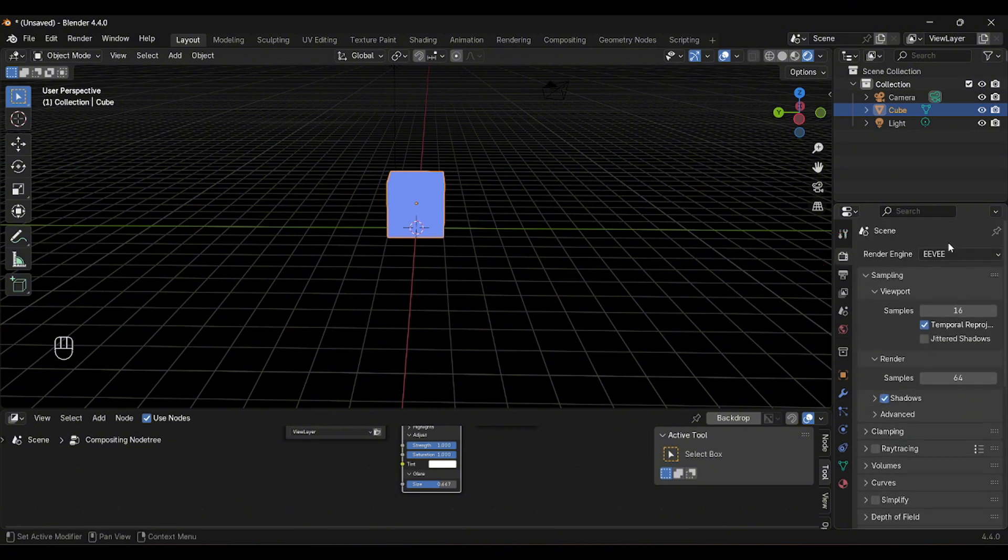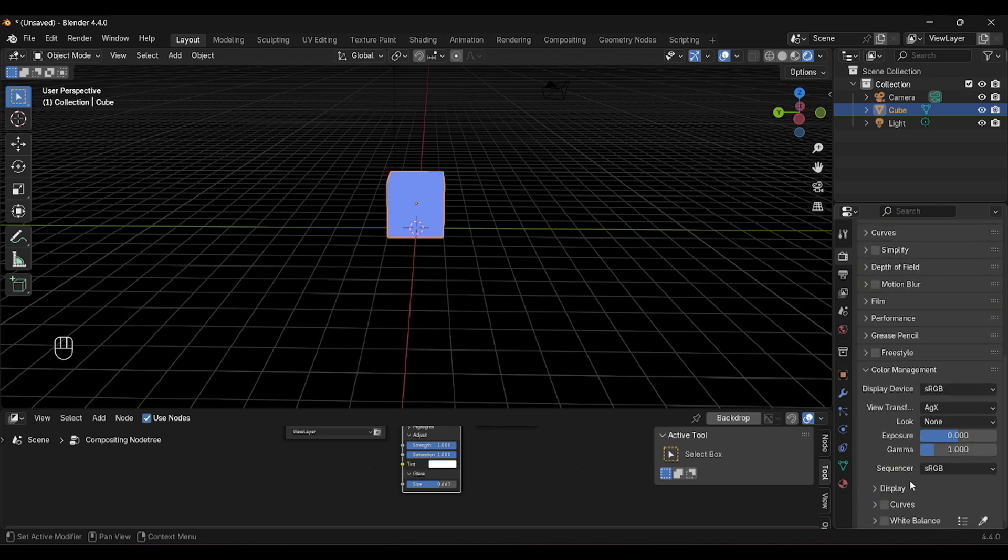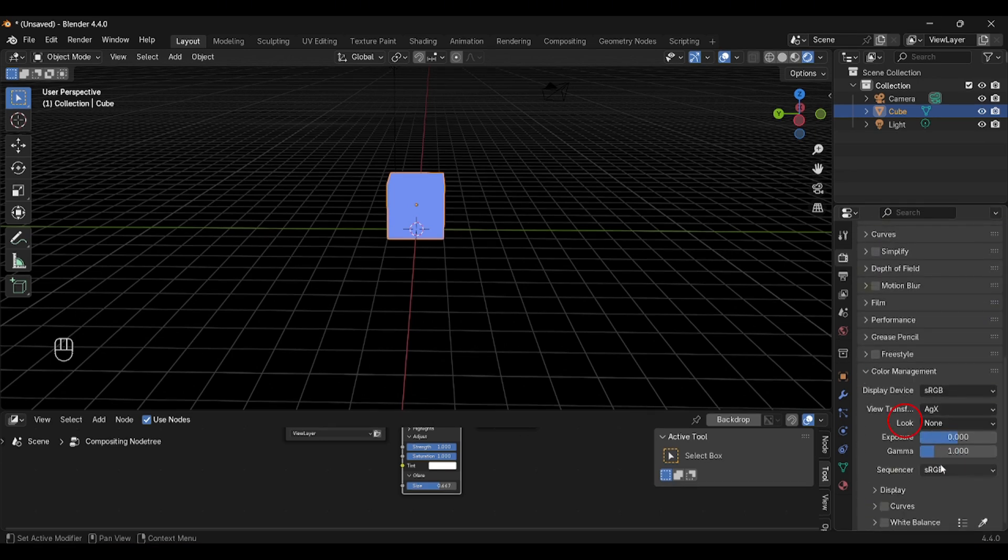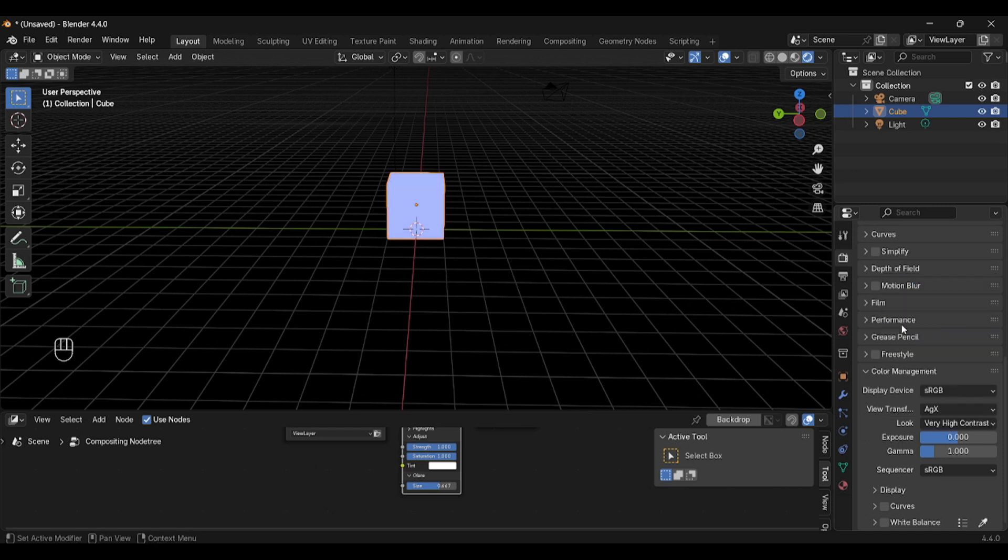We should have Eevee, turn on Raytracing, and go to Color Management. Look and select Very High Contrast so that we have a bright picture.